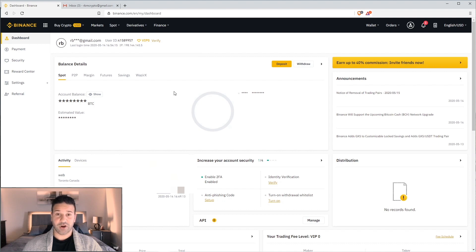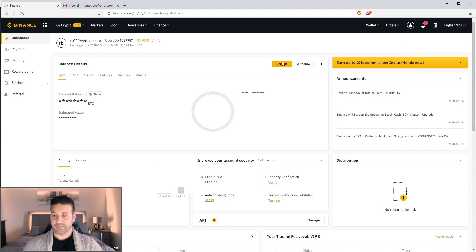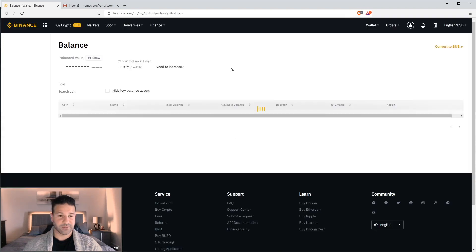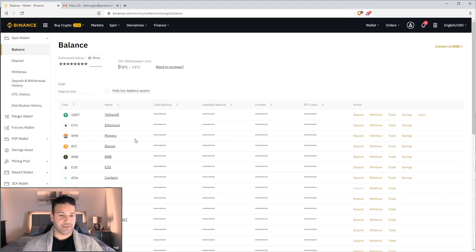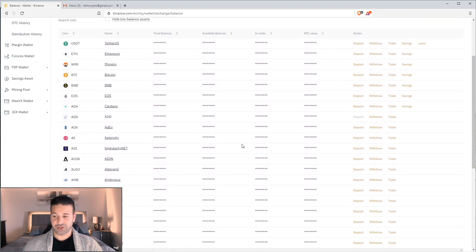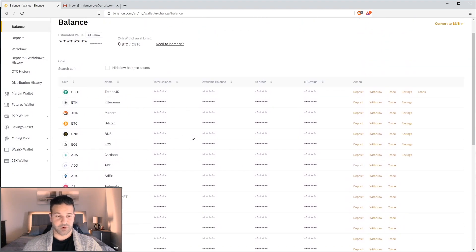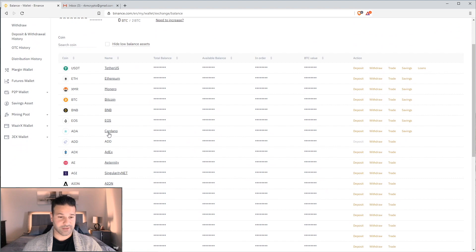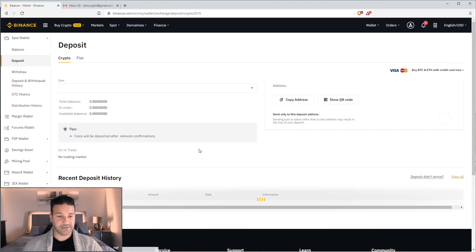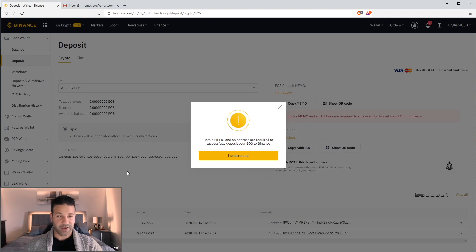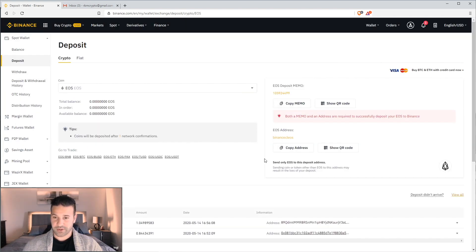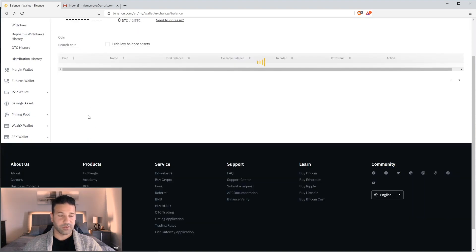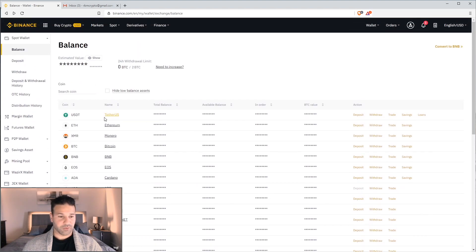So to get to our wallet, to withdraw the funds, we're going to go to the top right here. Select deposit and withdraw. Spot wallet. And this is where all the tokens that the exchange supports are listed. So if you want to deposit, let's say EOS, Cardano, this is where you'll do it. You'll click deposit. And this will be your EOS section. And basically, it'll have your EOS address, which you can copy and deposit to.